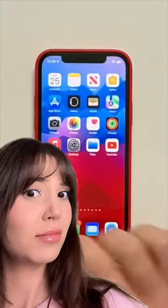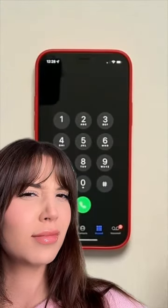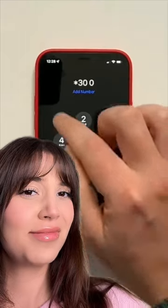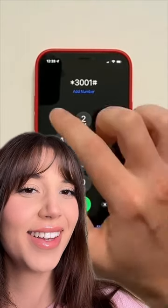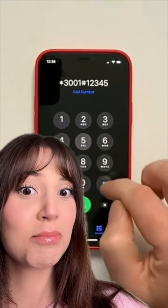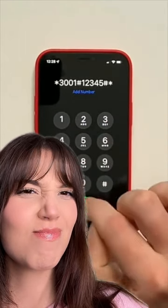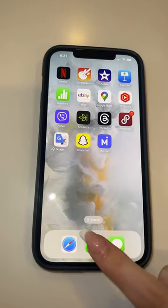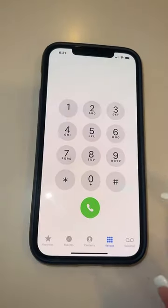Secret iPhone phone app — this is how you open it. Open the Phone app on your iPhone and type in the following: star 3001 pound 12345 pound star, and send it.